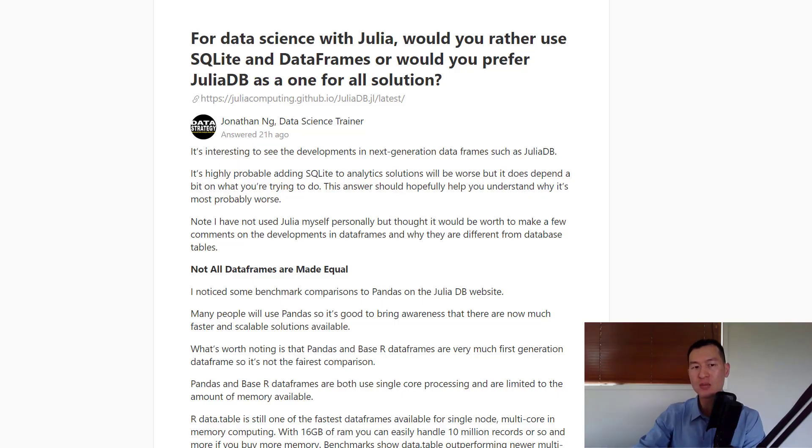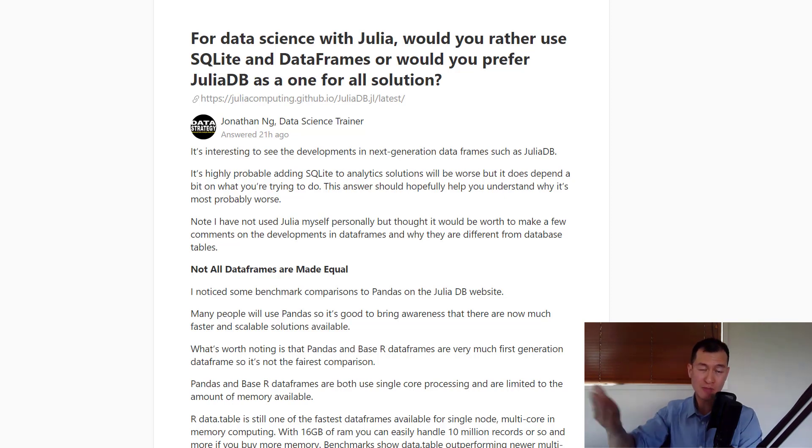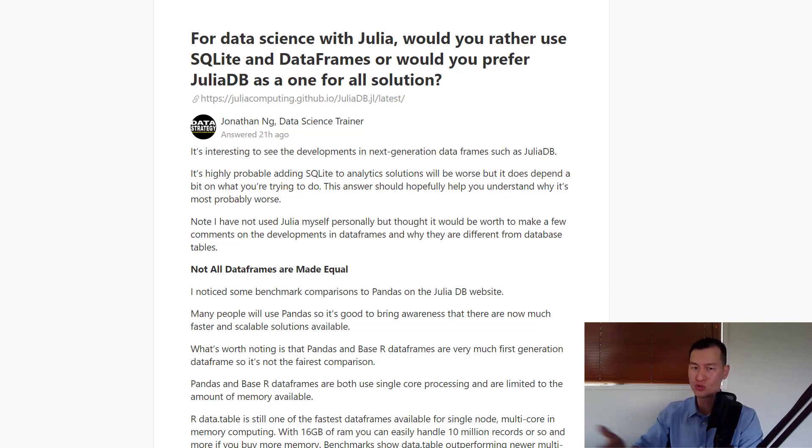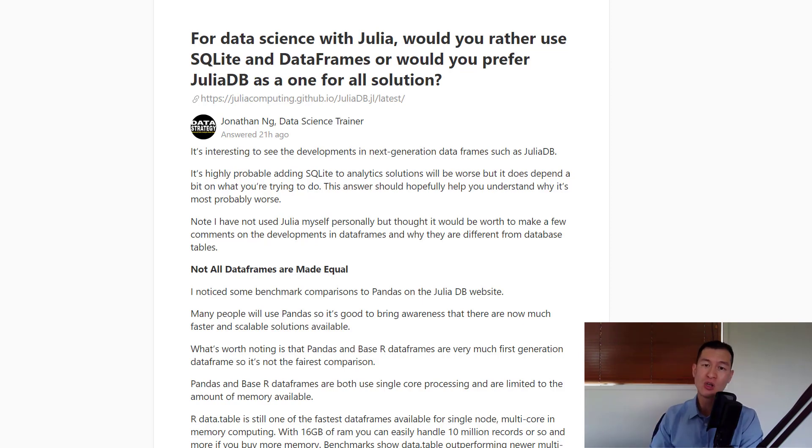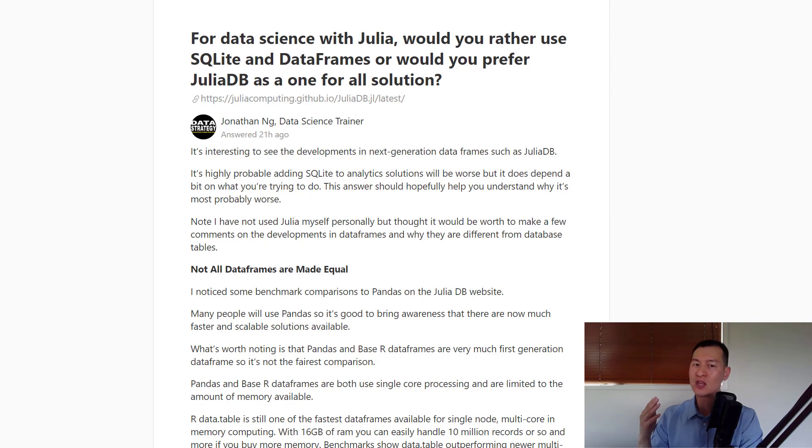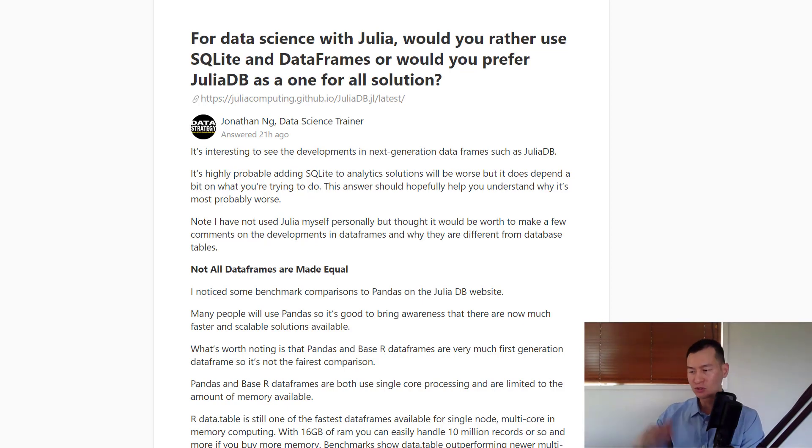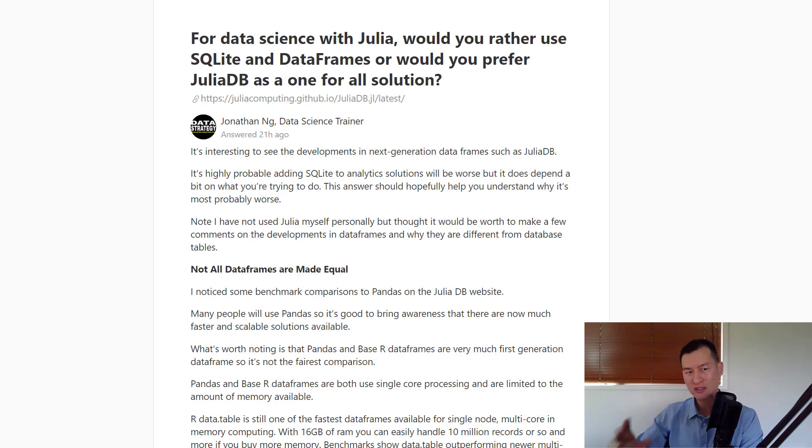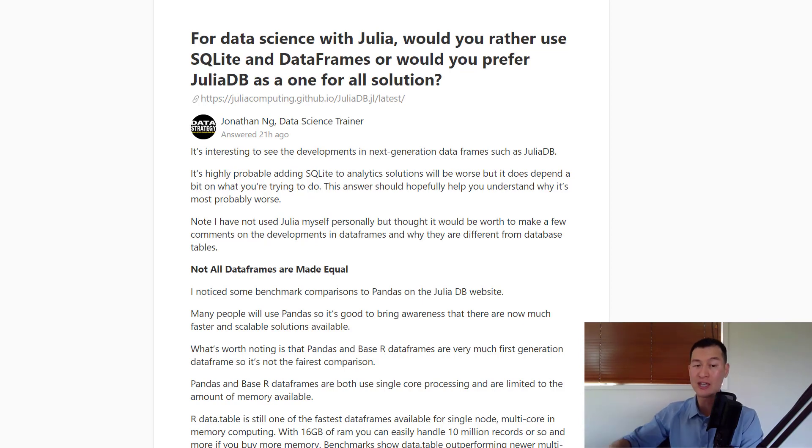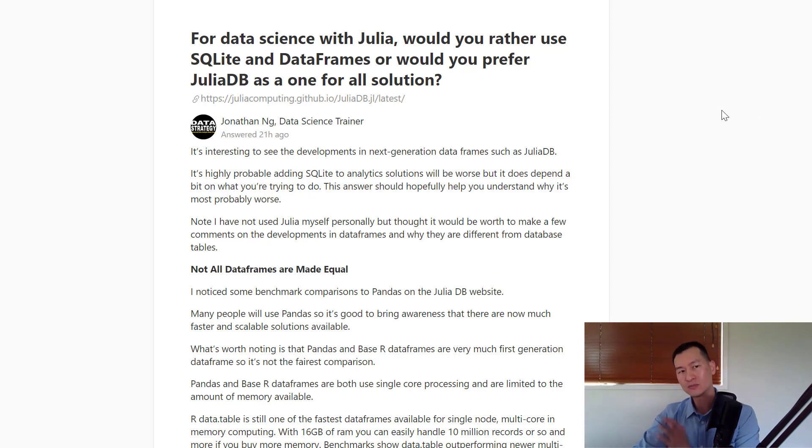This question came up on Quora, and it basically asks, for data scientists with Julia, would you rather use SQLite and DataFrames or would you prefer JuliaDB as a one-for-all solution? Now, to understand this question, let's just quickly take a look at what Julia and JuliaDB is.